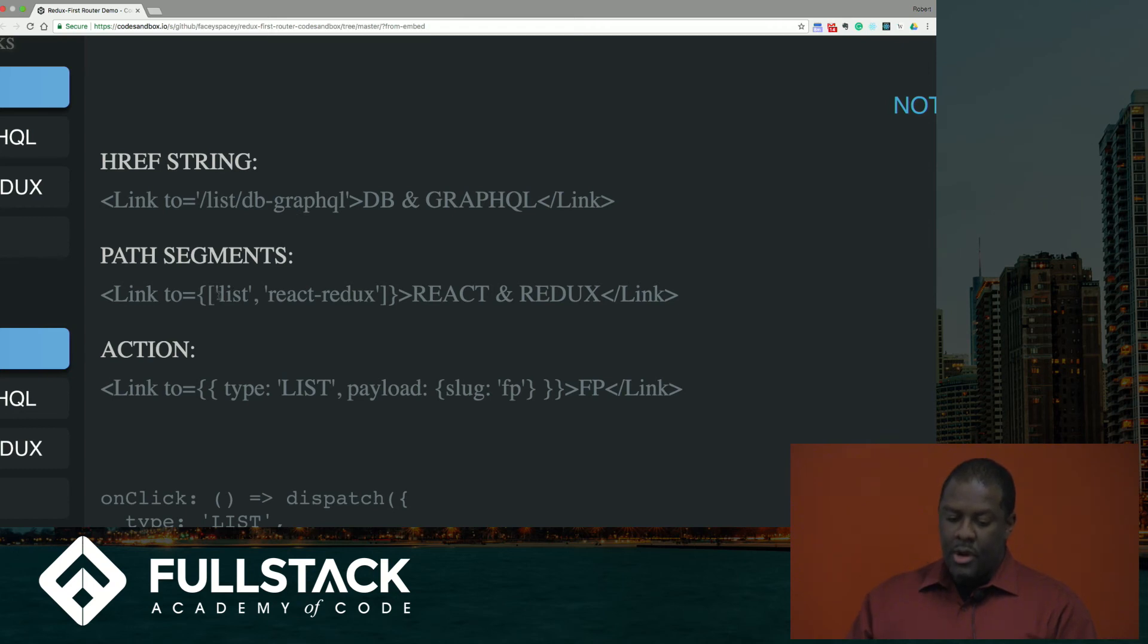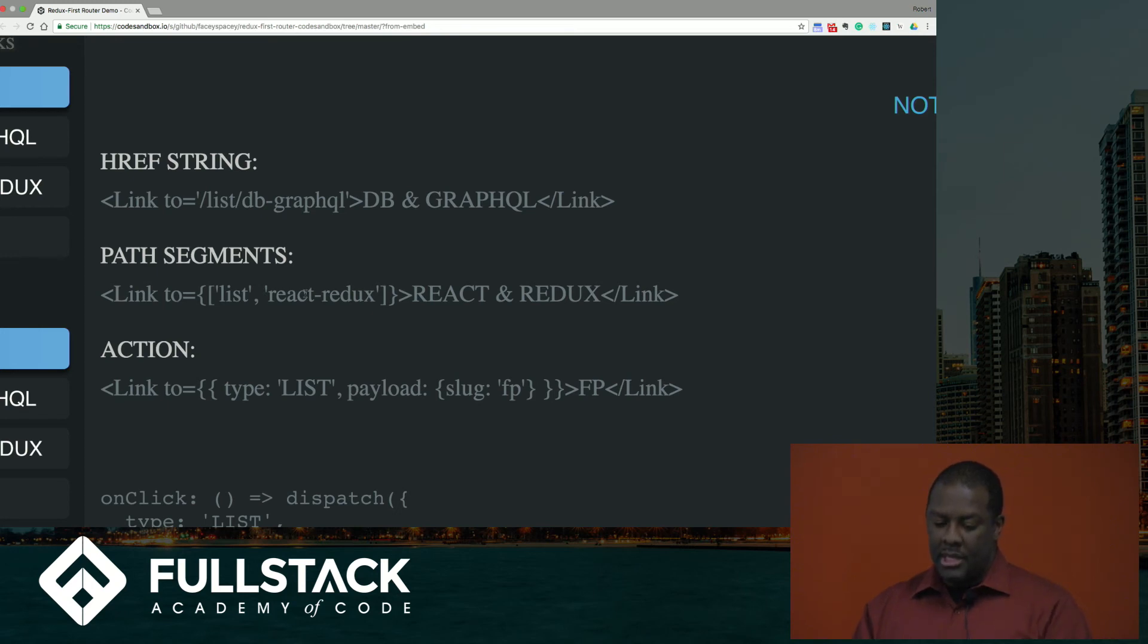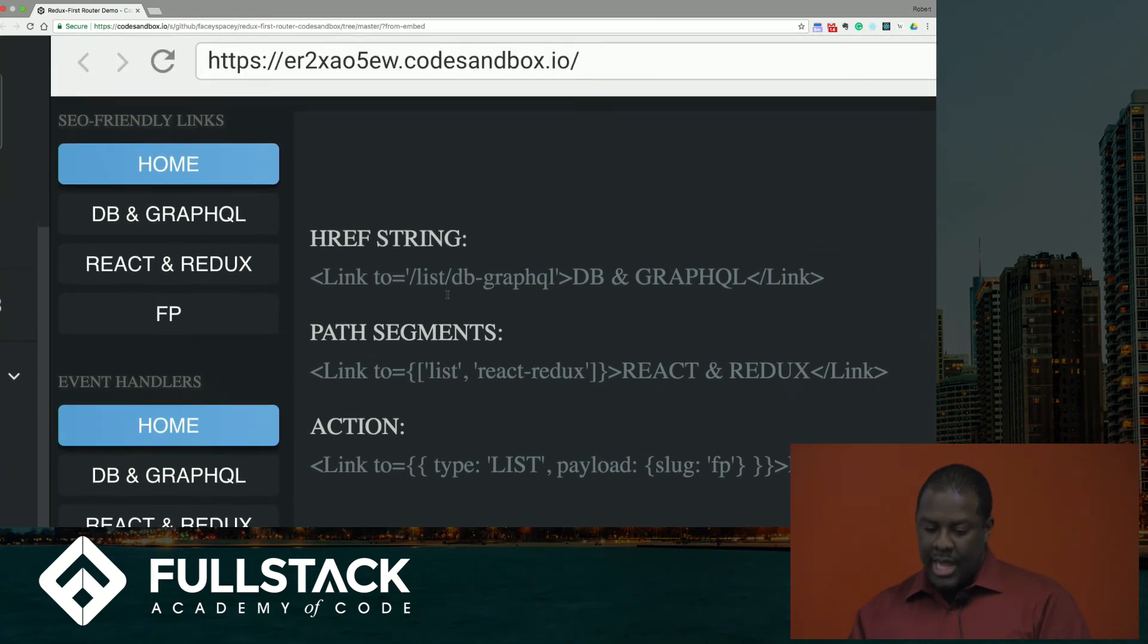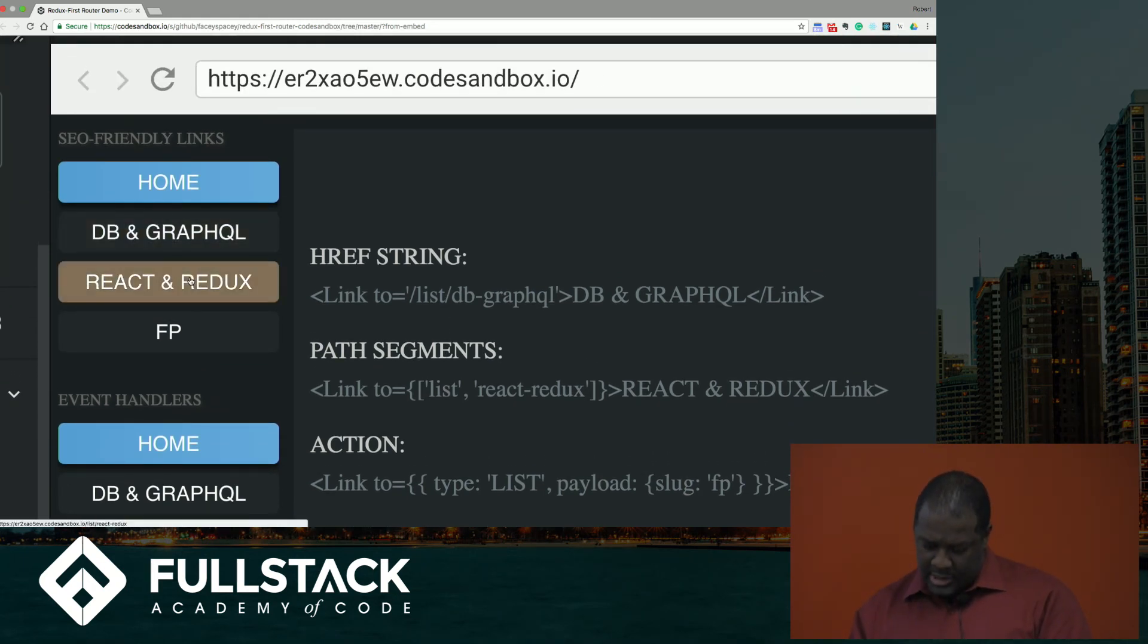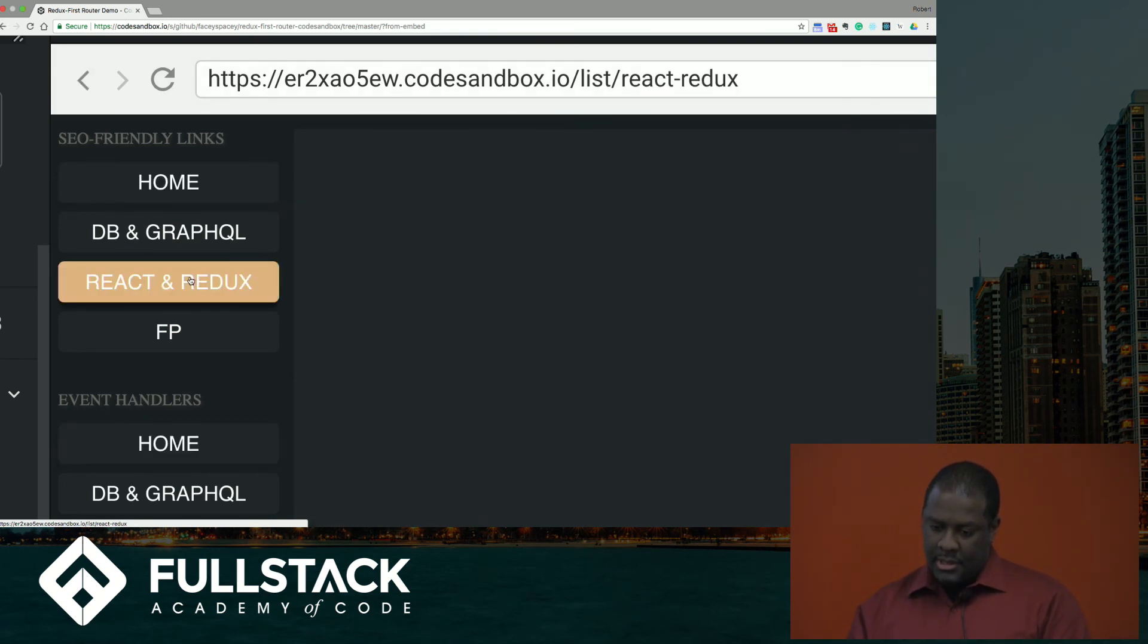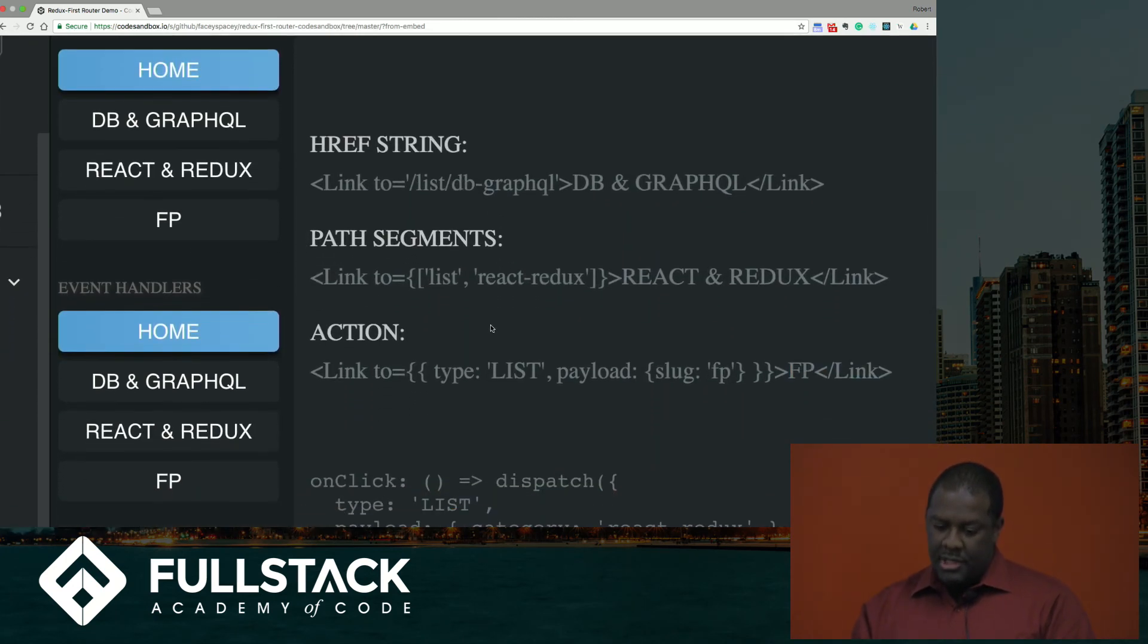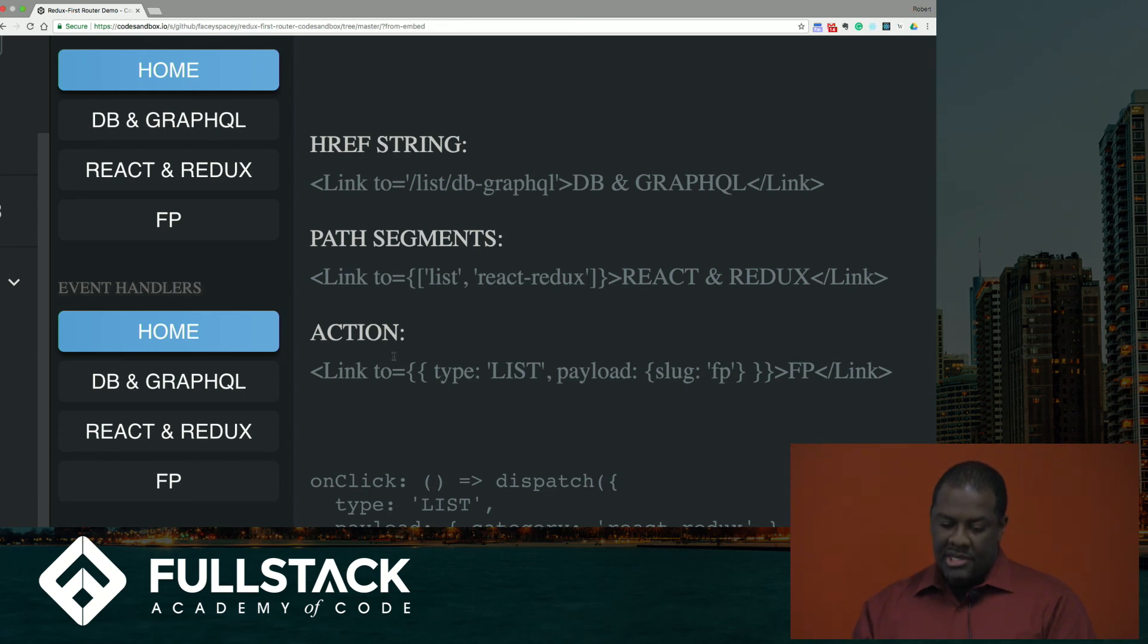Or if your URL has multiple parts to it, you can just pass in an array, and each element of that array will be each part of that link of the URL. So this would be slash list slash React Redux, and this is the URL here. And if I go here to click, it should update the URL to slash list slash React Redux. And that's, there you can see.